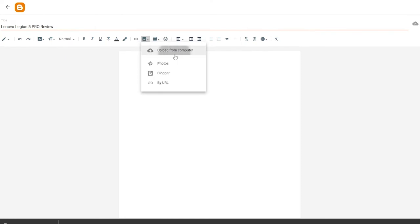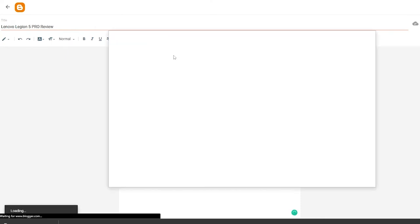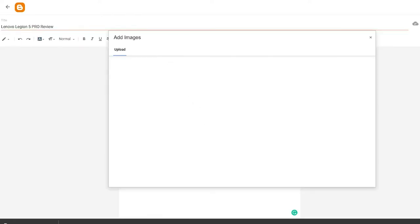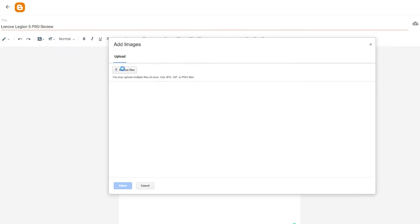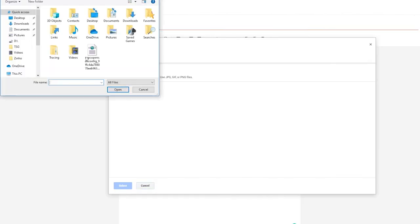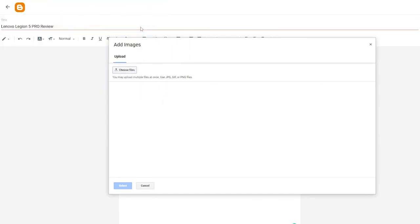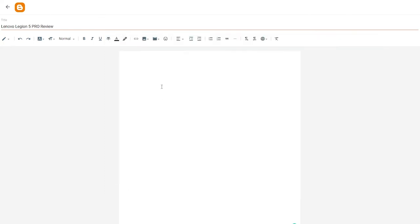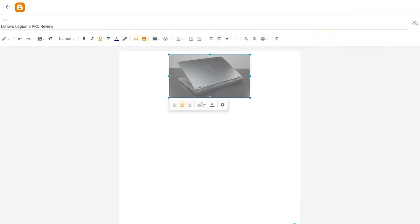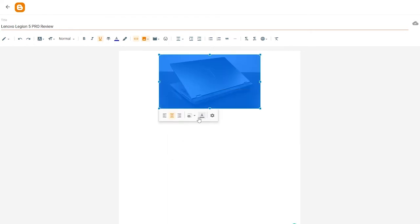Click on 'Upload from Computer', choose the file you just downloaded, and select the image. Boom — there it is. Now just center-align the image and set the size to large or extra large.